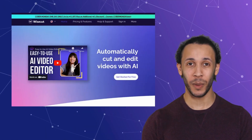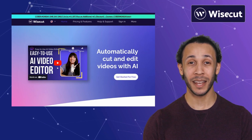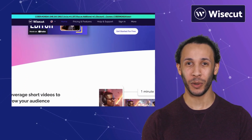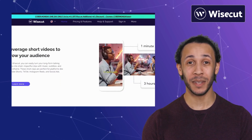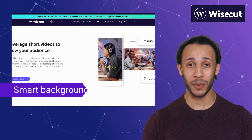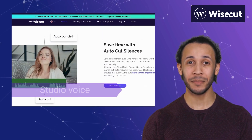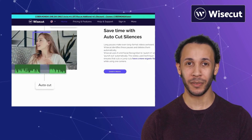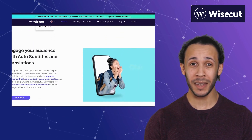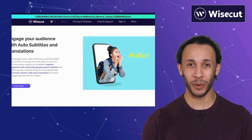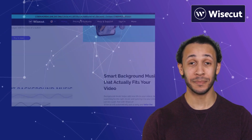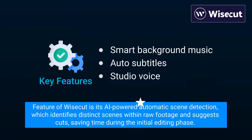Last but not the least, we have Wisecut. Wisecut is a video editing tool that harnesses AI-driven automation to simplify the video editing process. It offers features like smart background music, auto subtitles, and studio voice. Wisecut's AI-driven capabilities are perfect for those seeking to expedite the video editing process, making it an attractive option for content creators on tight schedules. The standout feature of Wisecut is its AI-powered automatic scene detection, which identifies distinct scenes within raw footage and suggests cuts, saving time during the initial editing phase.